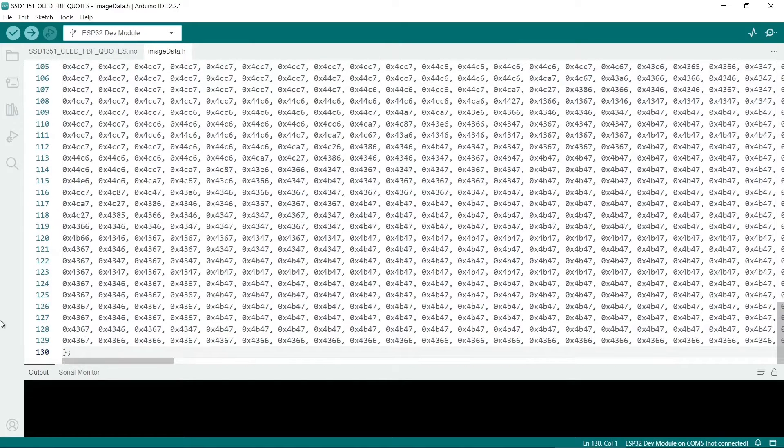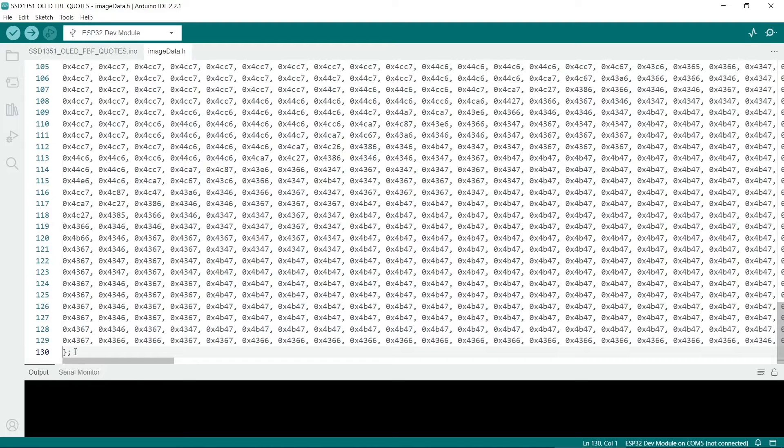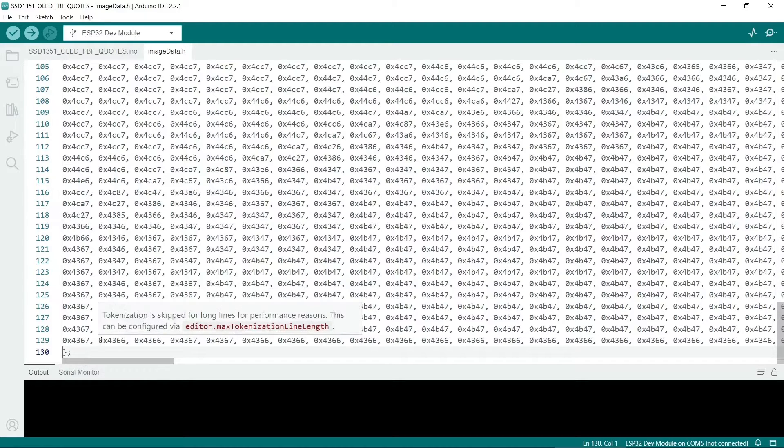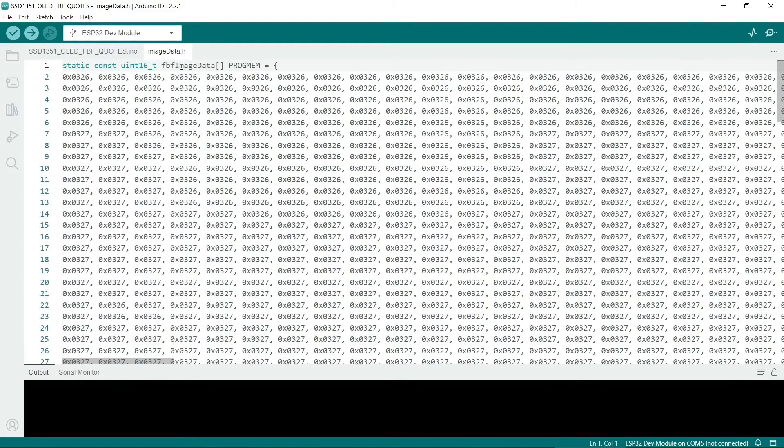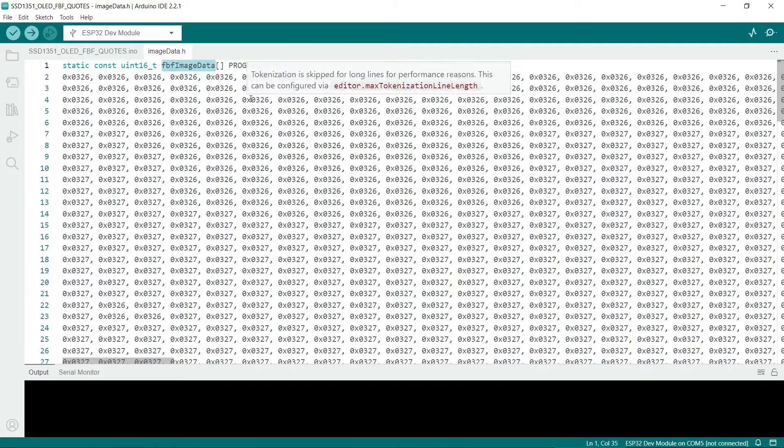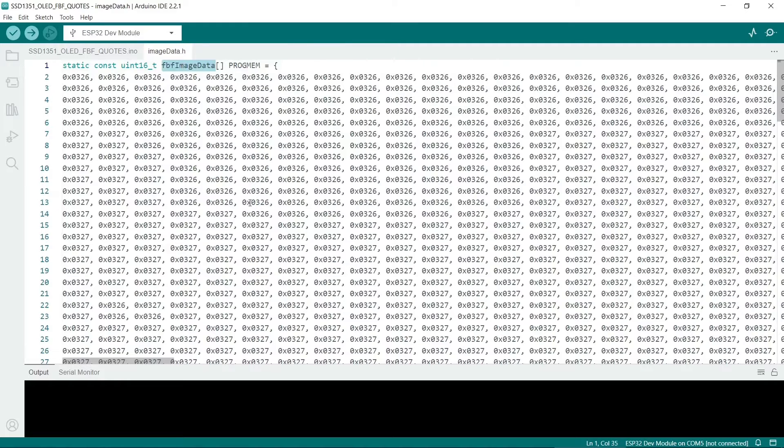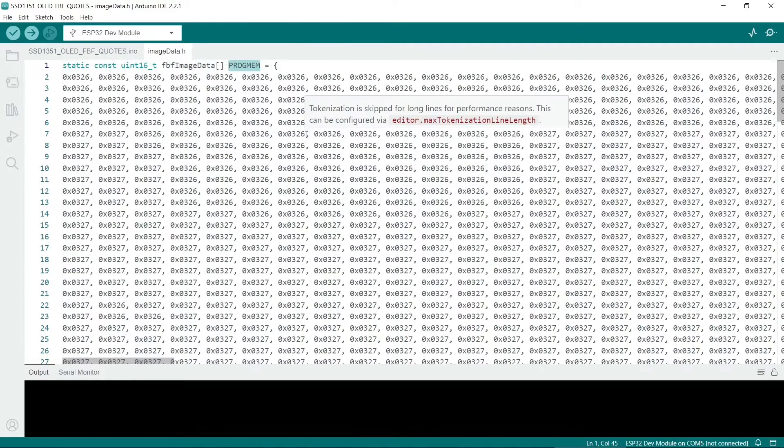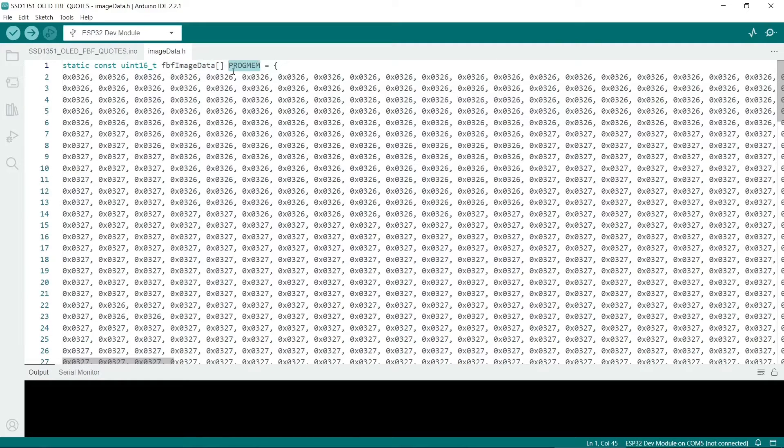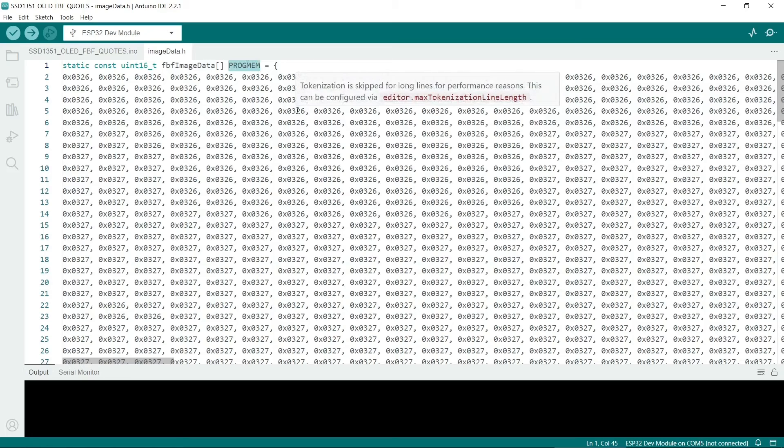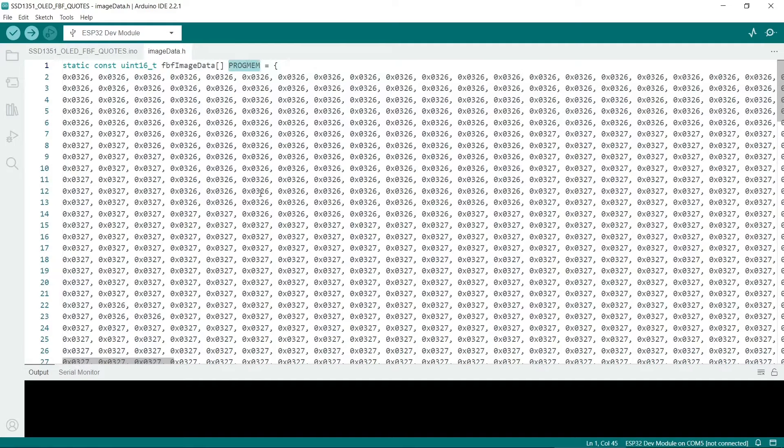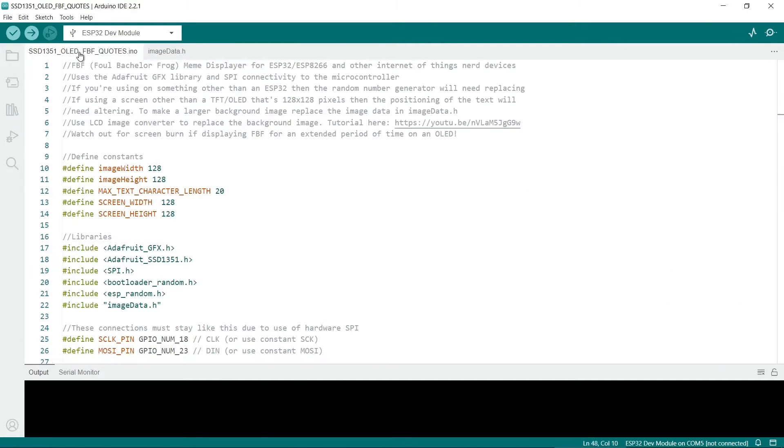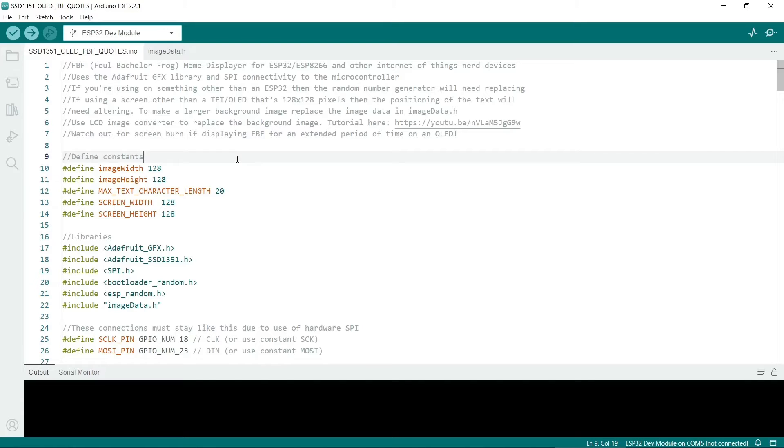Be very careful, you must put the closing bracket here. Make sure you've got the curly bracket. The variable name is called FBF imageData. PROGMEM is really important. That specifies where in memory the image is stored. So let's go back to the main code. I'll do a quick walk through the code here. Hopefully it's self-explanatory and I've tried to put as many comments in as possible.